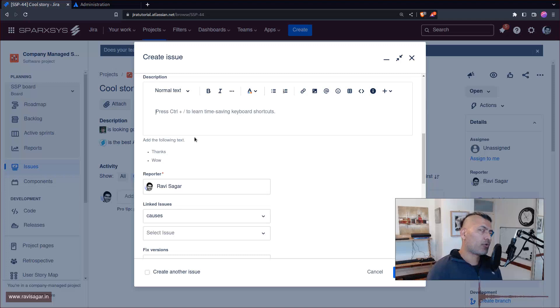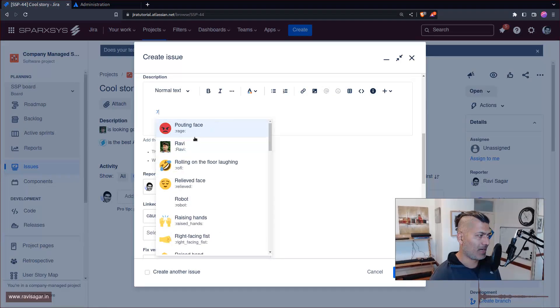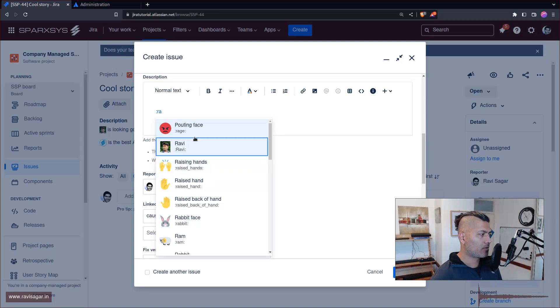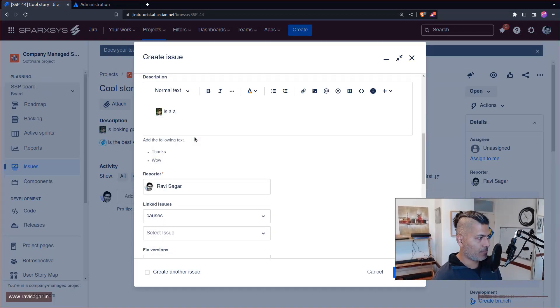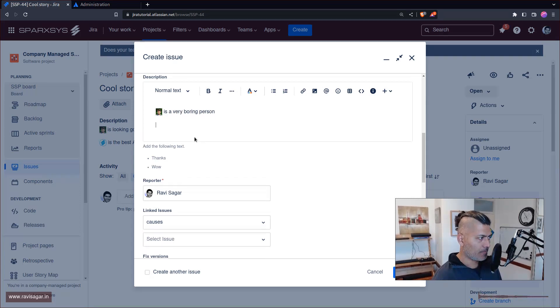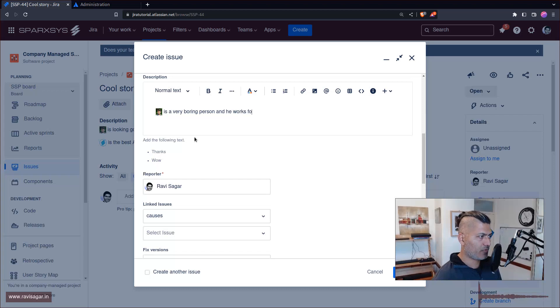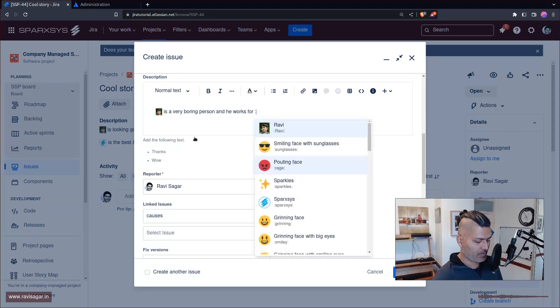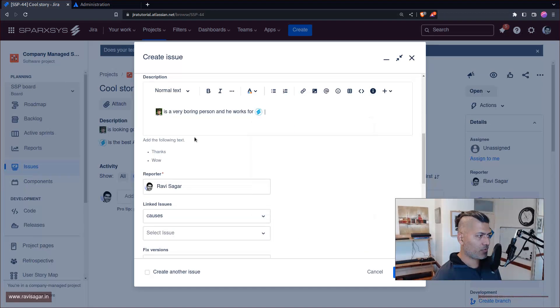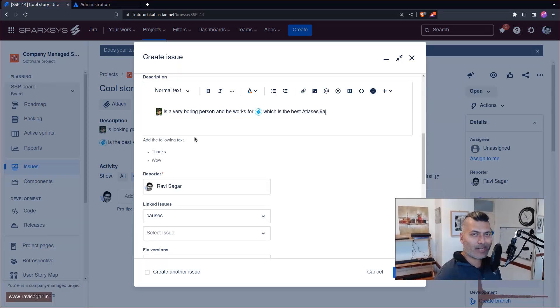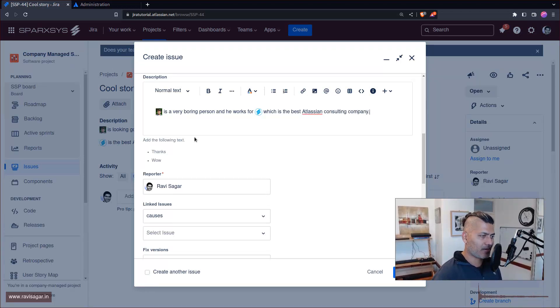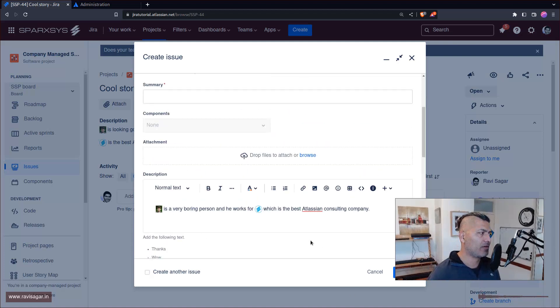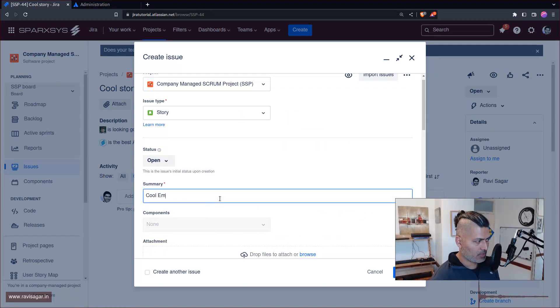Now these emojis will of course have a name, for example if I do something like colon and if I type in my name Ravi, so Ravi is very boring person and he works for Spoxys which is the best Atlassian consulting company, right.